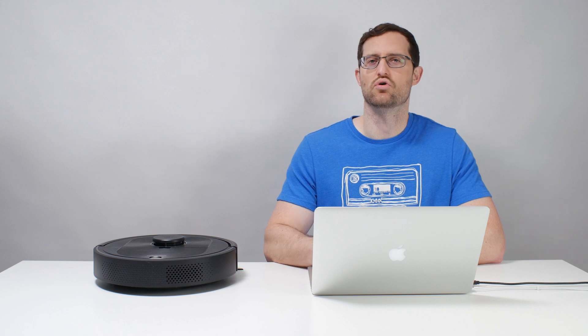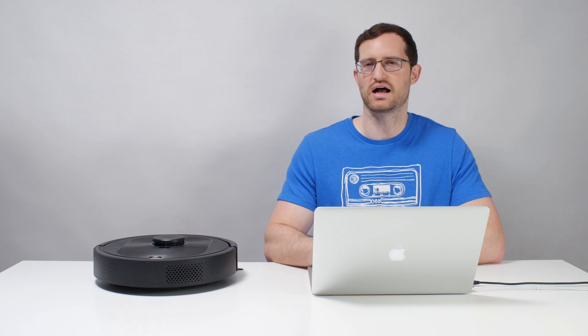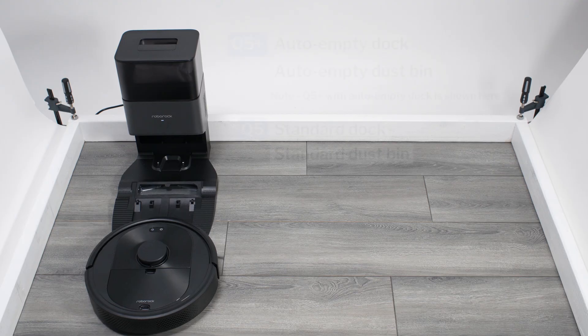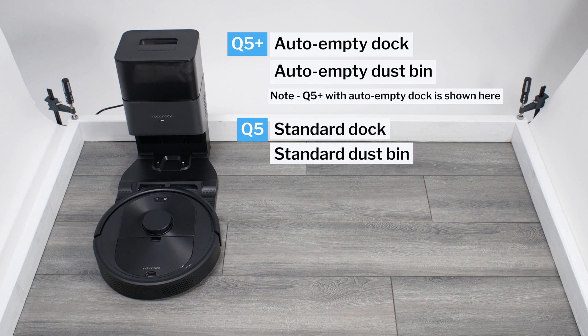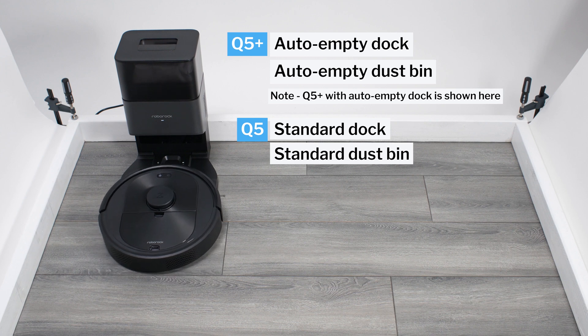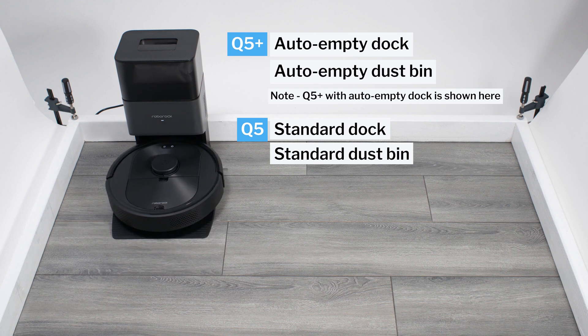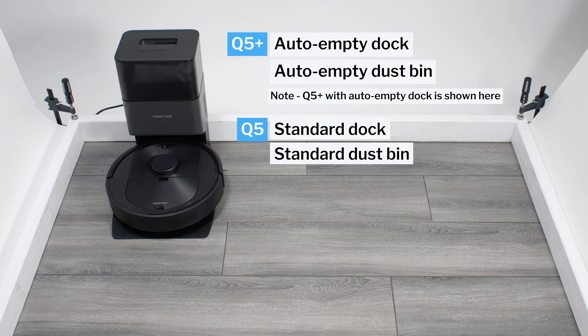This is a review for the Roborock Q5 and Q5 Plus. The Q5 Plus comes with an auto-empty dock and compatible dustbin, while the Q5 does not. Otherwise, the two robots are identical.